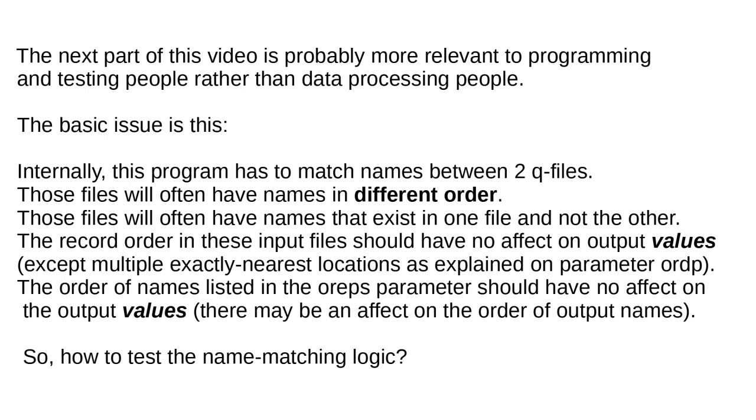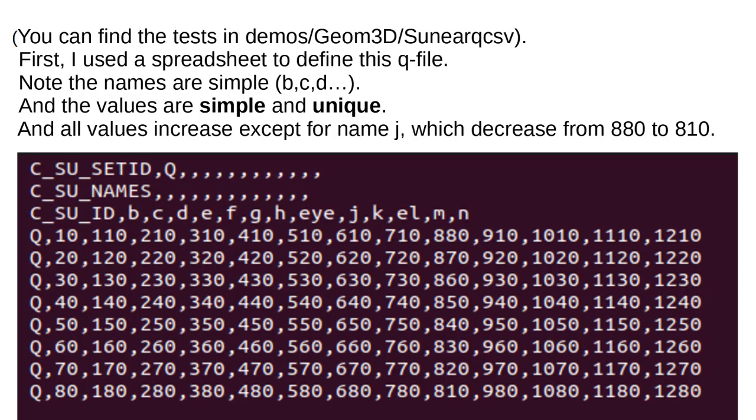So, how to test the name matching logic? You can find the tests in DEMOS GOM3D SUNEARQCSV.